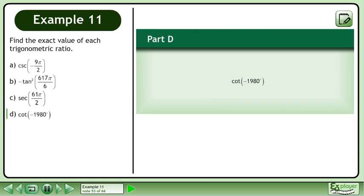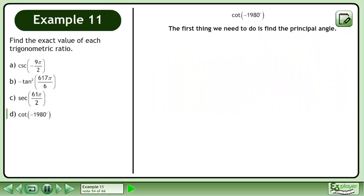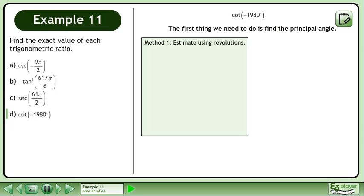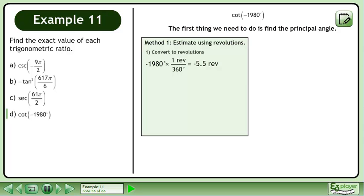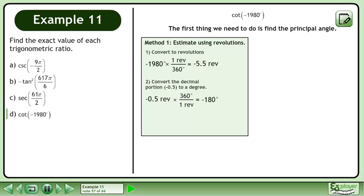In Part D, evaluate cotan of negative 1980 degrees. The first thing we need to do is find the principal angle. In Method 1, we'll estimate the principal angle using revolutions. Convert negative 1980 degrees to revolutions. This gives us negative 5.5 revolutions. Convert the decimal portion, negative 0.5, to a degree — this gives us negative 180 degrees. Find the principal angle: add 360 degrees to negative 180 degrees to get 180 degrees.